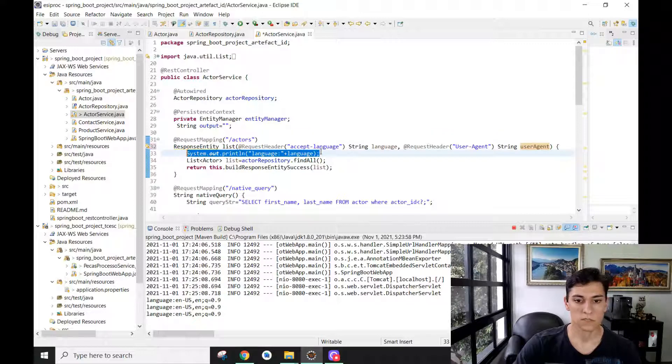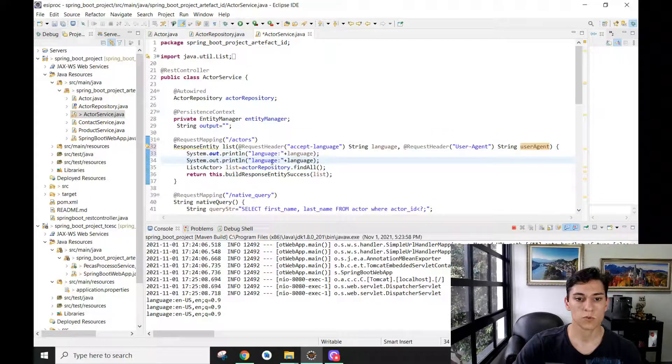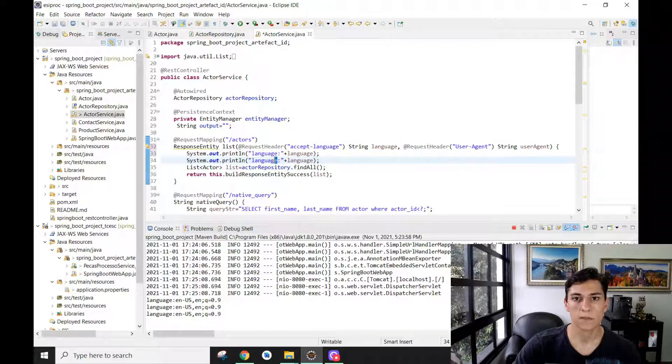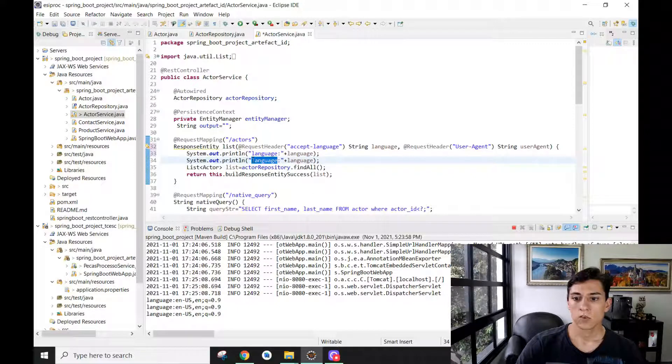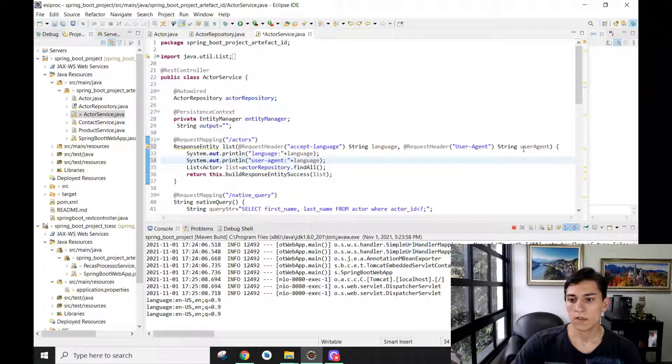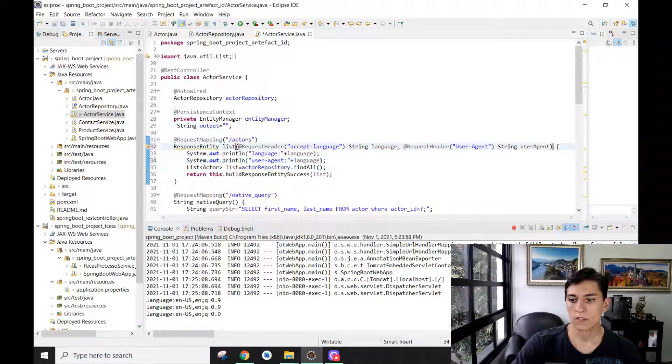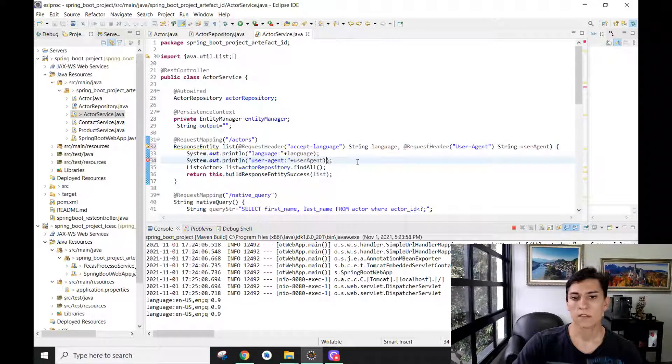In this example, we'll just present that in the console of the back-end. Here we can say 'user agent,' and now we're going to present the user-agent in the console as well. Let's see if this code will work.